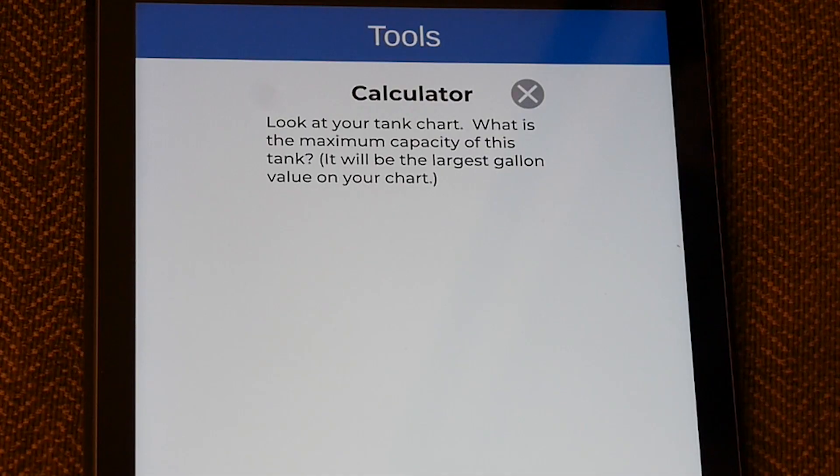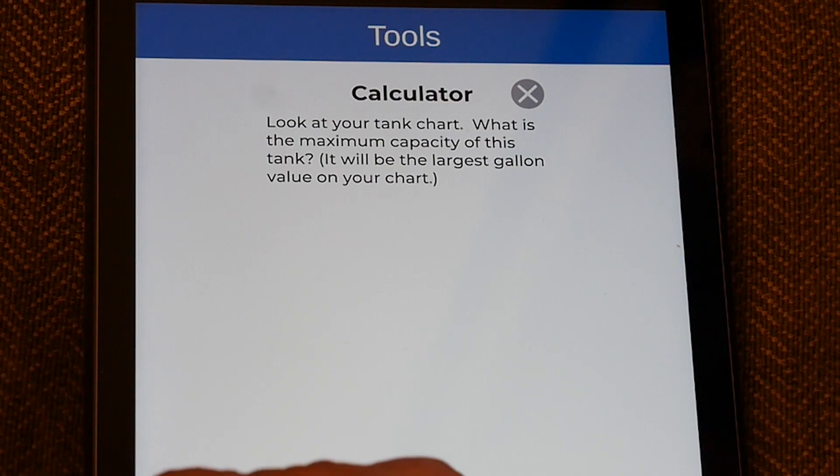I'm going to hit Start and tell the app that the authority having jurisdiction in my area says 95%. It may be 90% — you need to find that out; it's your responsibility. Next, it says: look at your tank chart — what is the maximum capacity of this tank? We know we've got a 15,000-gallon tank, but 15,000 gallons is not the exact amount that tank can hold.